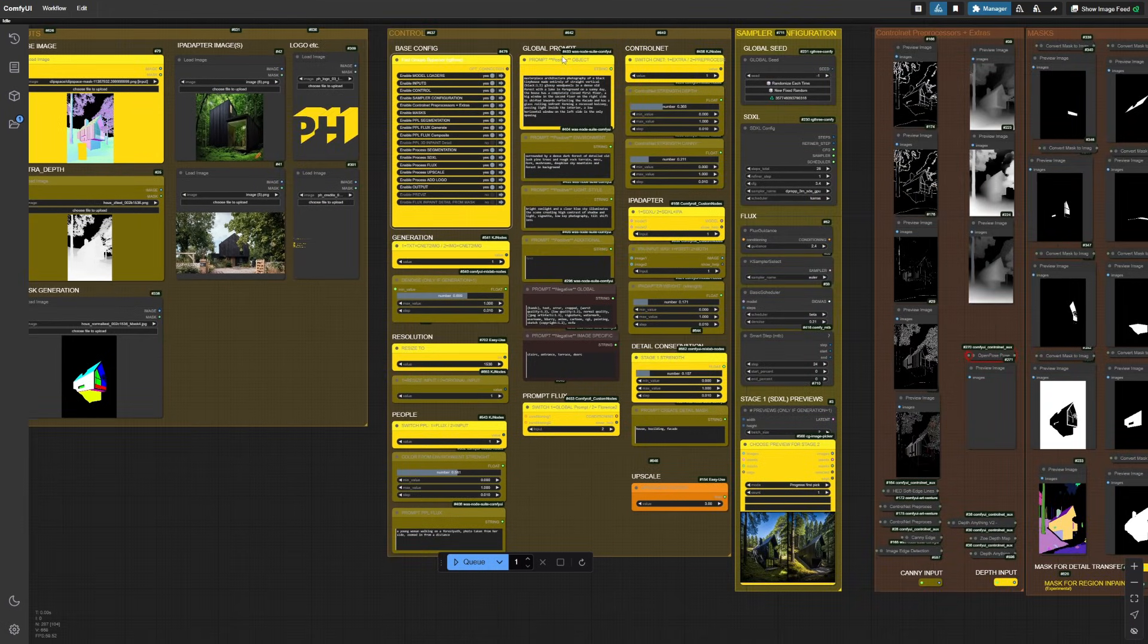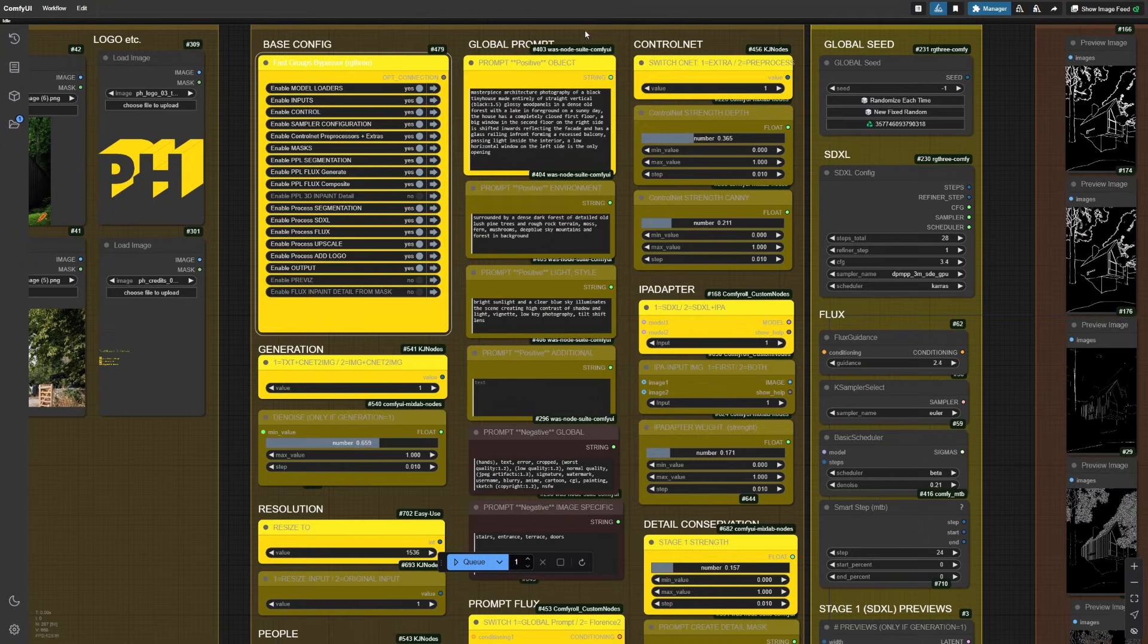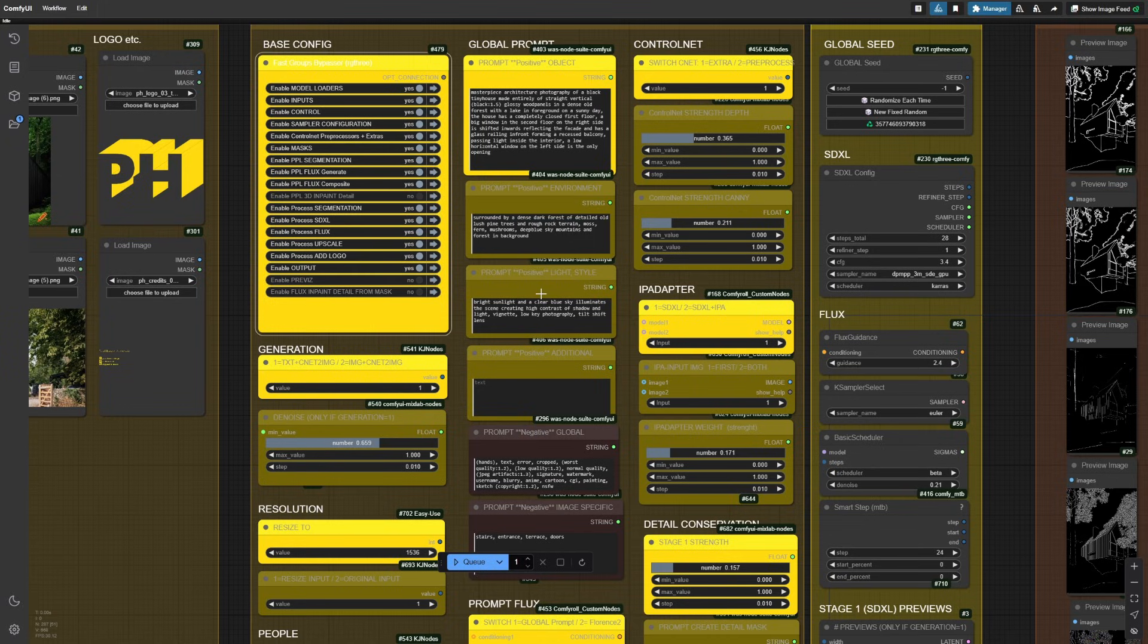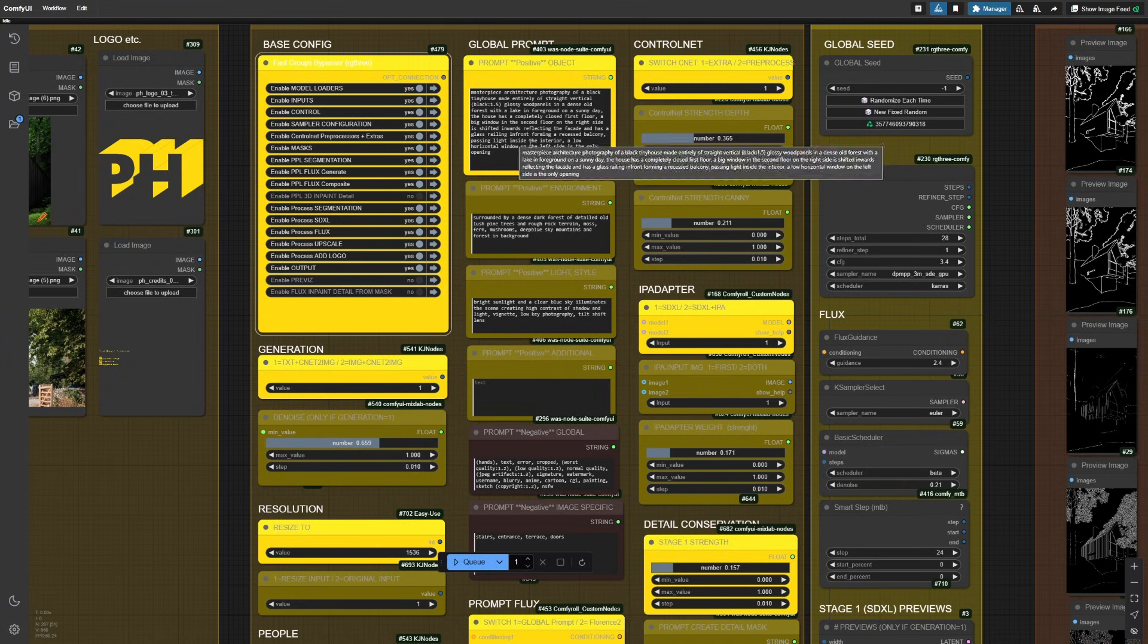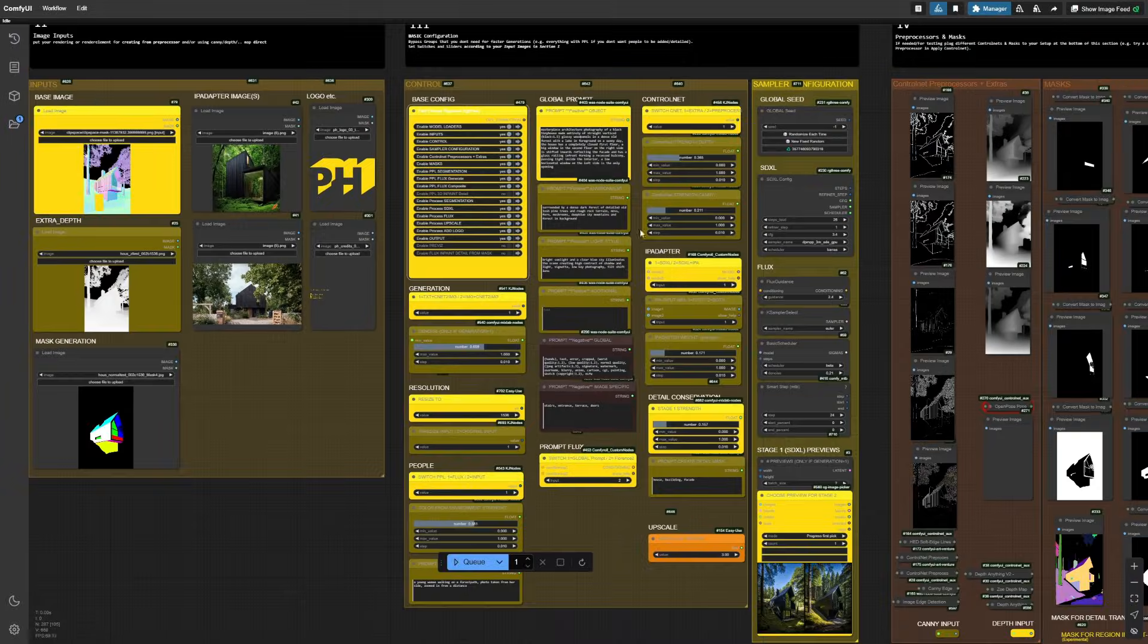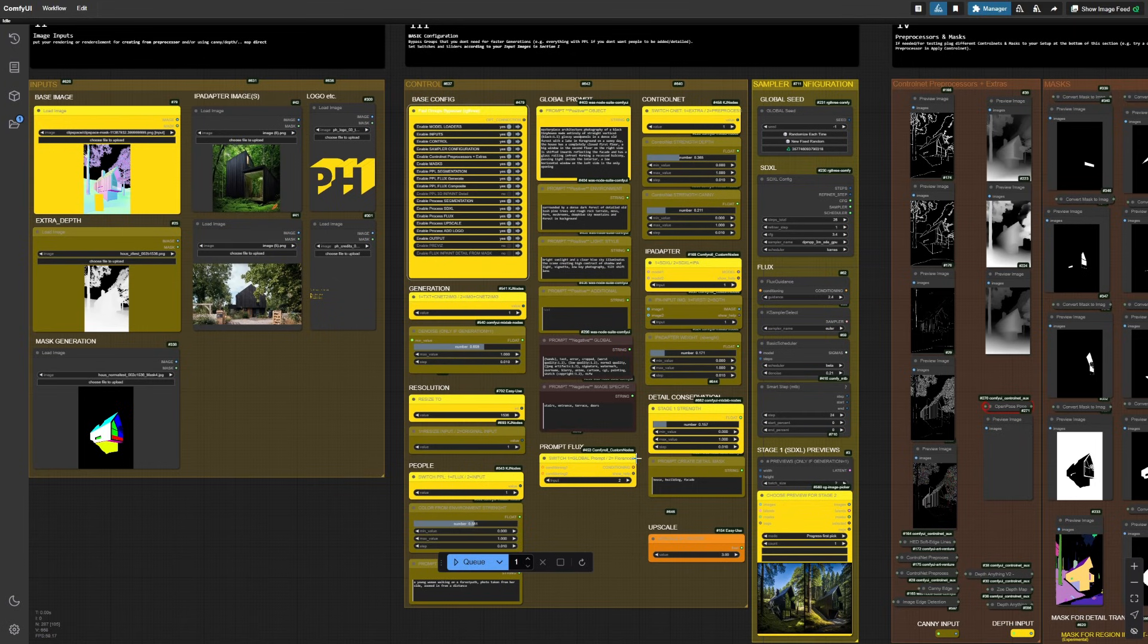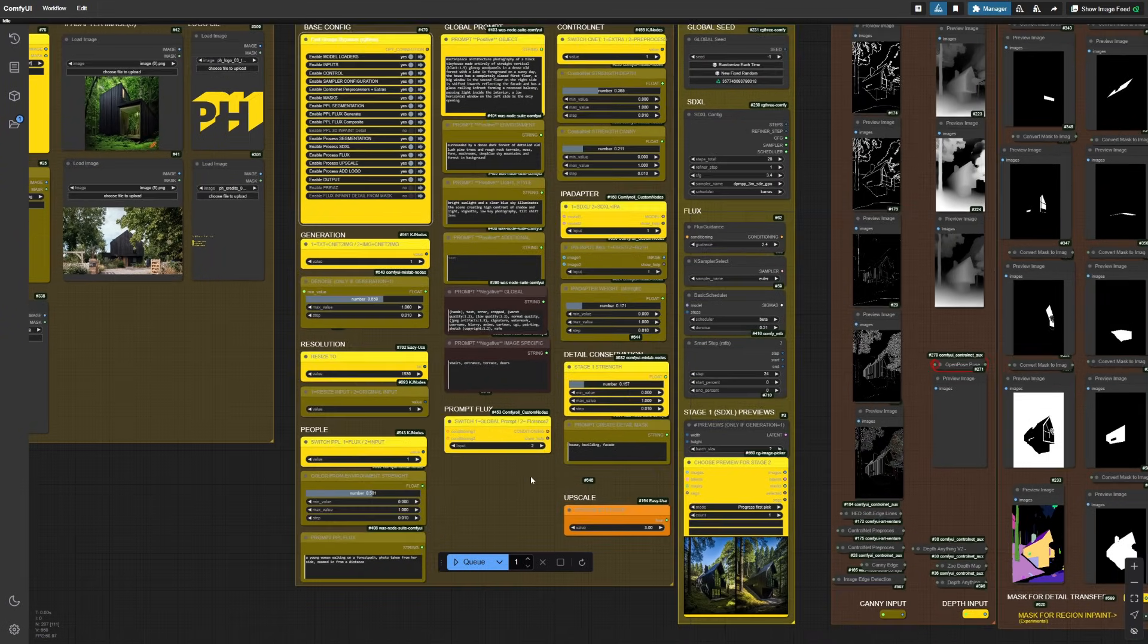The global prompt I also use mainly for the first path as the XL generation. I like to keep it separated. The object and the environment and the light. It gets concatenated in the end. So you can just put a very long prompt also in the first panel. But as I said, you will most likely customize all of this to your needs.